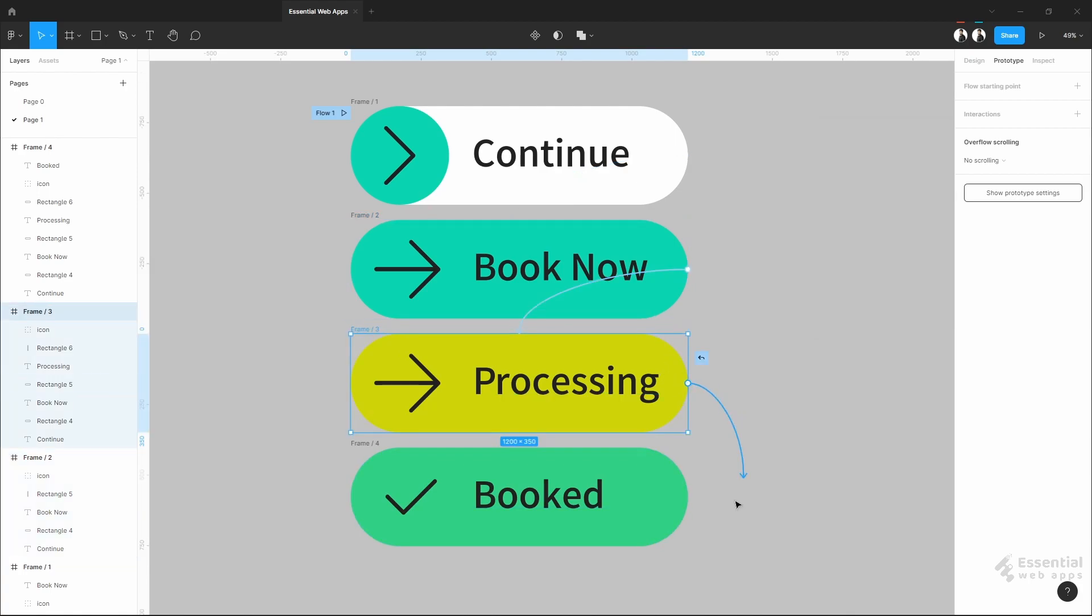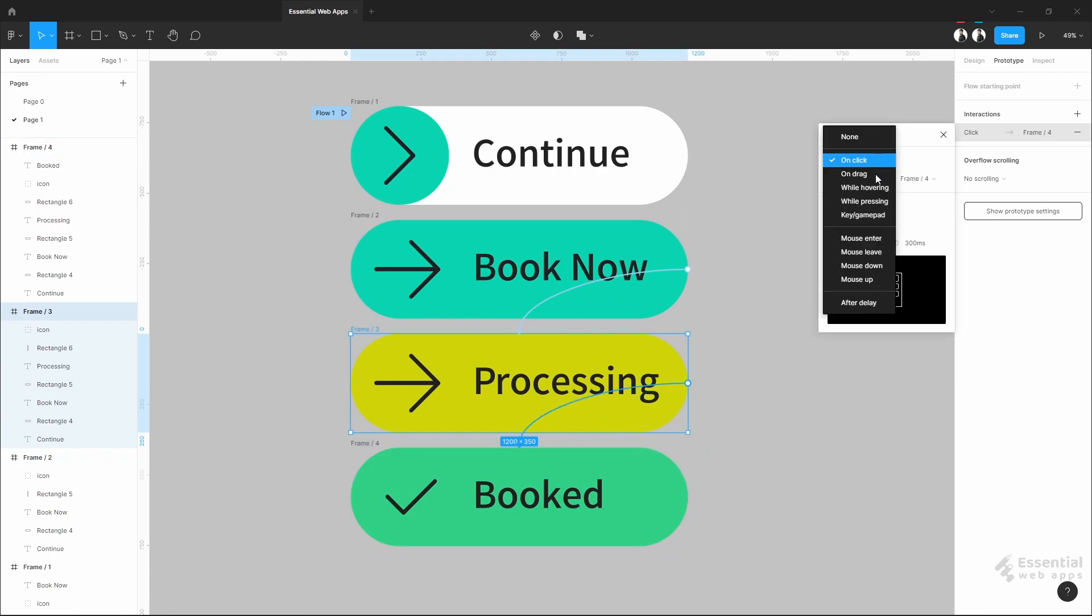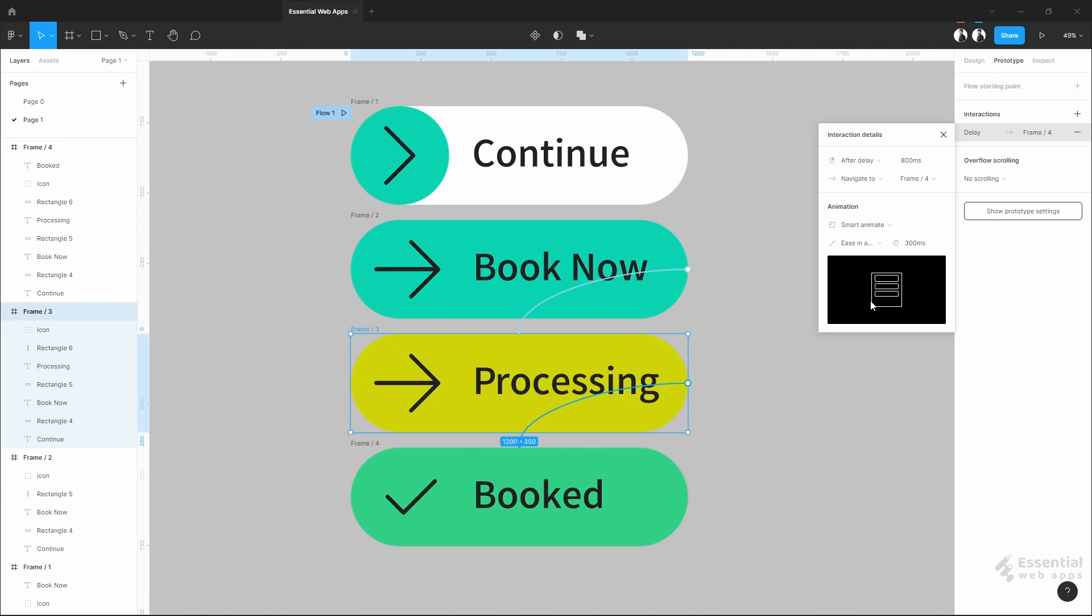Okay, now from this frame, the user does not need to click anything else. After a delay, it will automatically show the booked button. Putting a 1 second delay here. And make this 500 again.